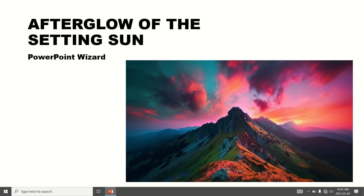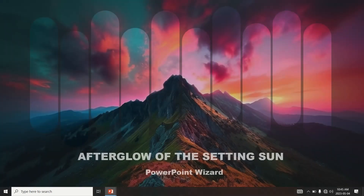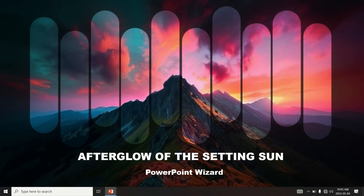Are you still using PowerPoint to present photos like this? Try this instead — it only takes 3 minutes to learn.